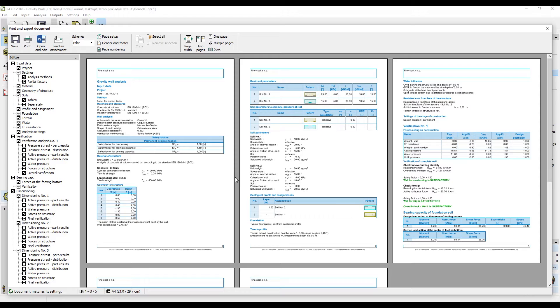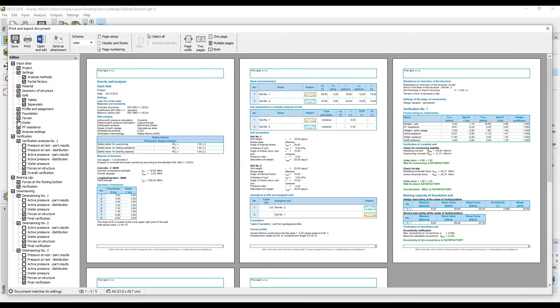On the left side of the screen is a tree with the content of the protocol and it is up to you which parts you would like to have included. To remove a part, just click on the corresponding checkbox.